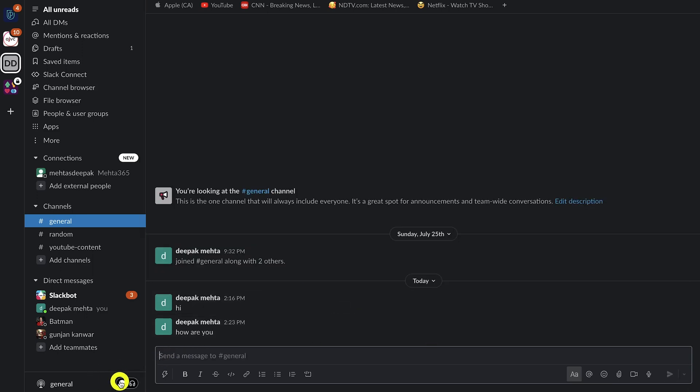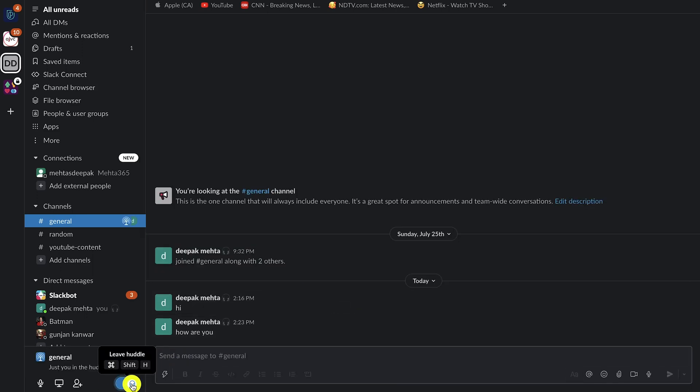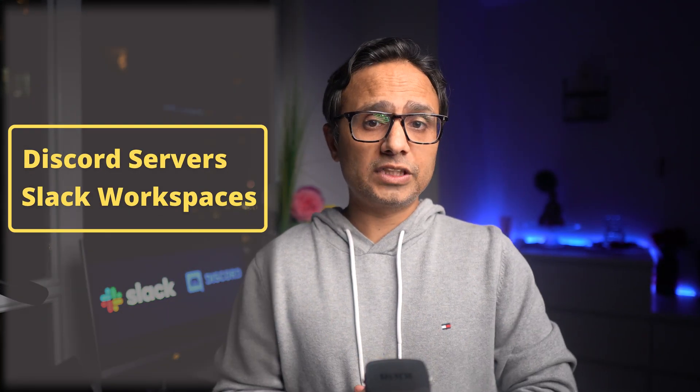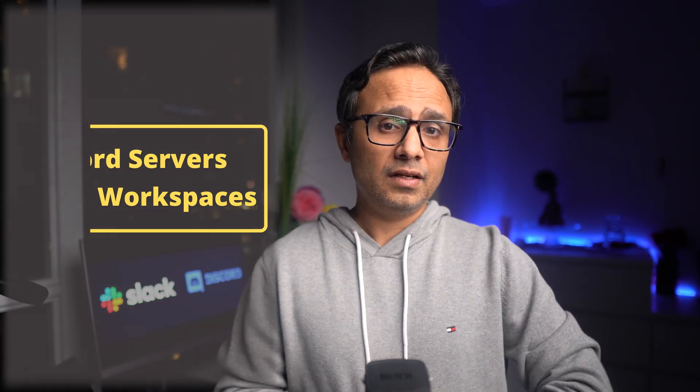And on the bottom you can start an audio huddle. You can also do a video call inside a channel for up to 15 users. Next is Discord servers and Slack workspaces. So when I first heard of servers in Discord I was like, why do I need a server?